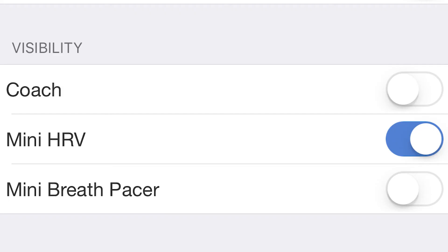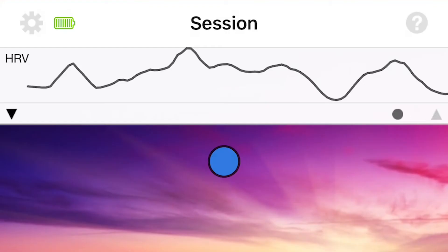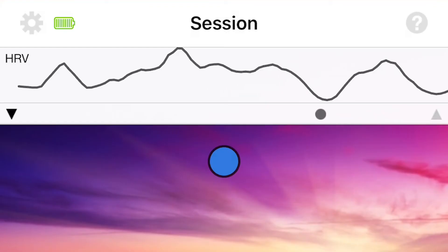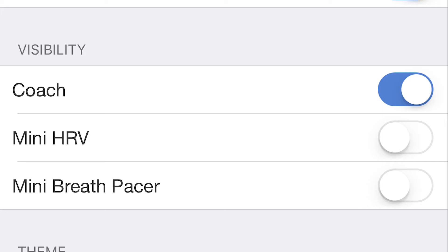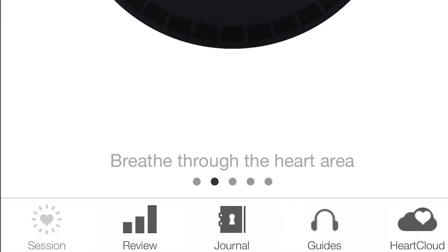You can also enable or disable the small HRV display at the top of your screen and the coaching messages at the bottom of the screen in the mandala and chaser views.